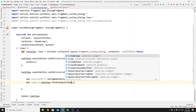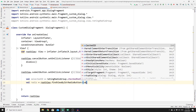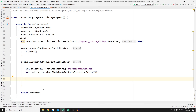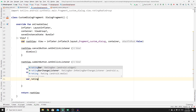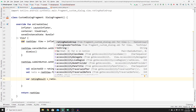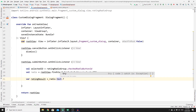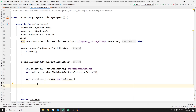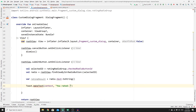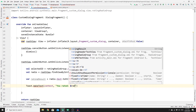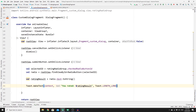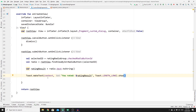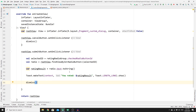Store the radio button's text as a string in a variable called ratingResult using radioButton.text.toString(). Display the result using a Toast: Toast.makeText(context, "You rated: $ratingResult", Toast.LENGTH_LONG).show(). Finally, call dismiss() to close the dialog fragment after showing the result.